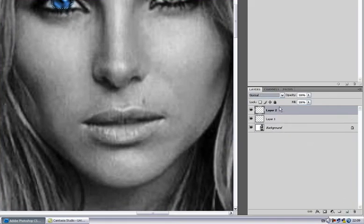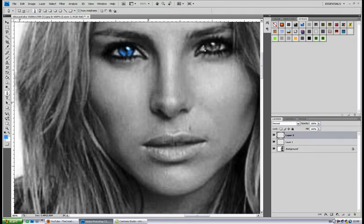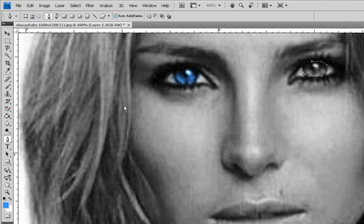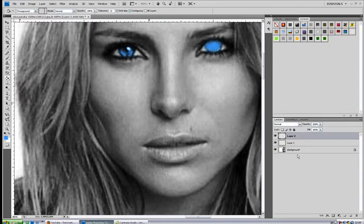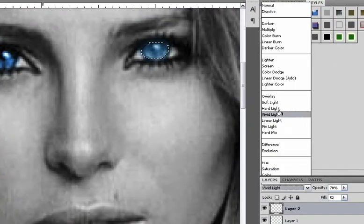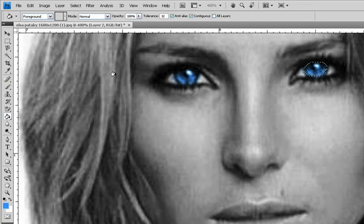For the other eye, same process. Just first select the other eye and create a new layer. Grab the pen tool and make the selection again. Right click, make selection, ok. Make it blue, opacity 70, fill 52, vivid light. There it is — you have a beautiful eye color change.